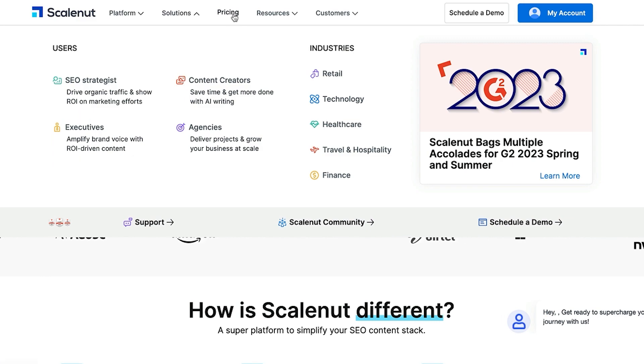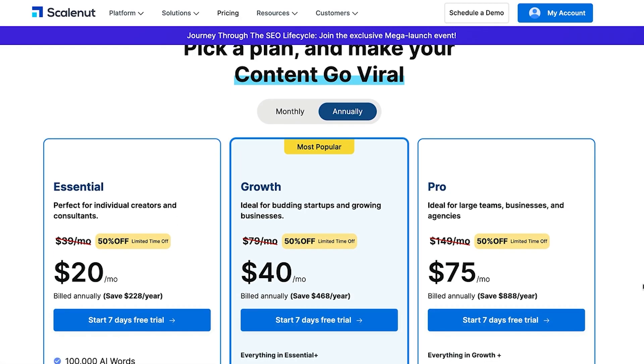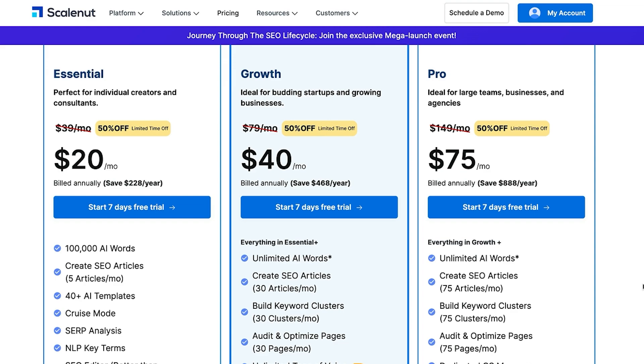Most important thing is pricing, and pricing does vary. It starts at $20 per month for 100,000 words, $40 a month if you want unlimited words but 30 articles, and if you want 75 articles or more with unlimited words, $75 a month. So there are a couple of different packages.